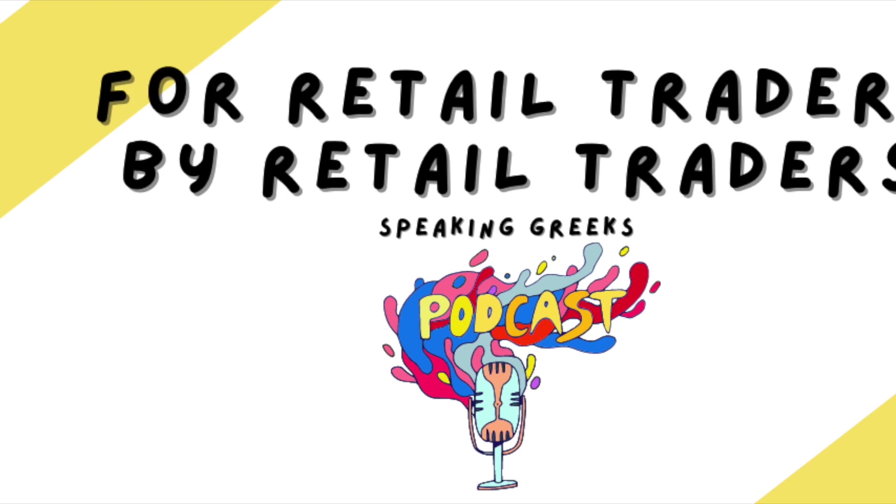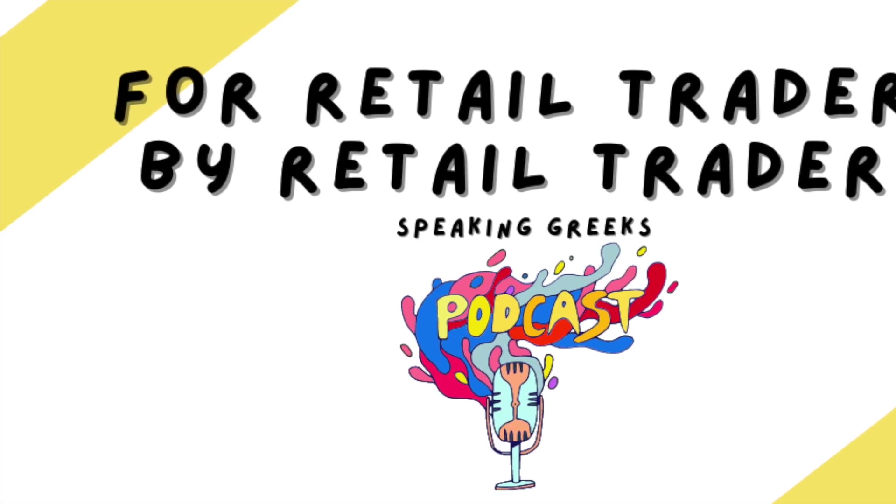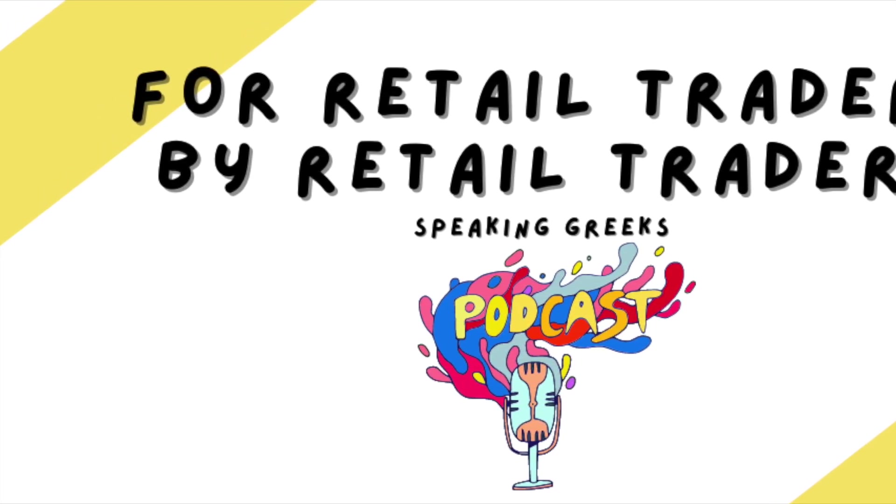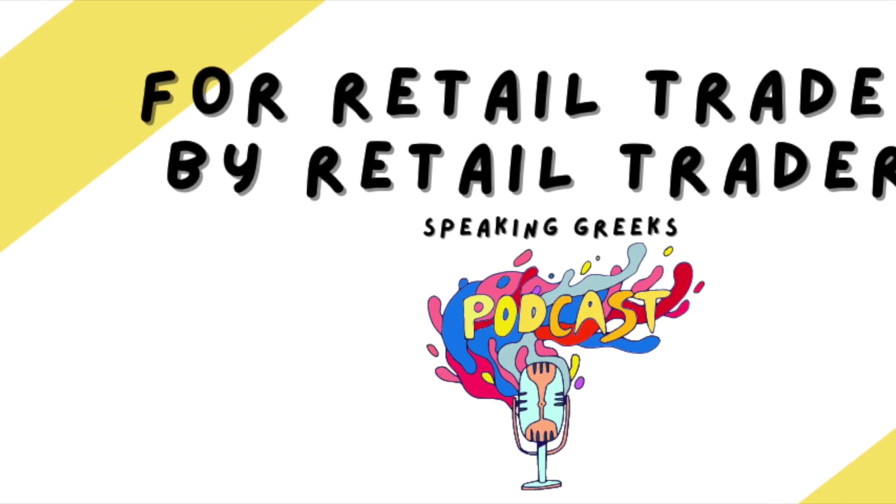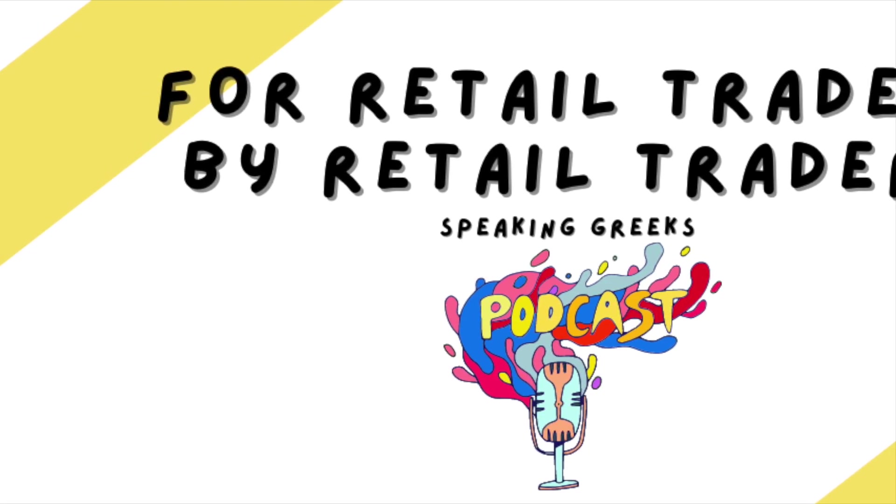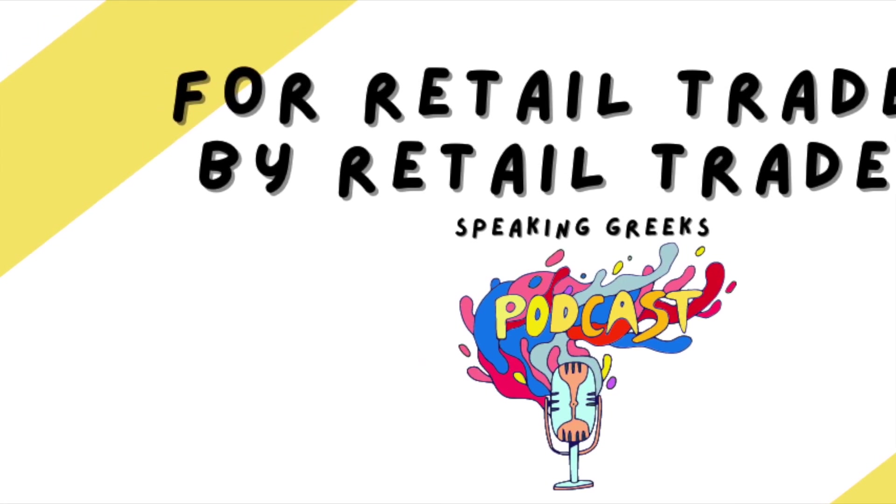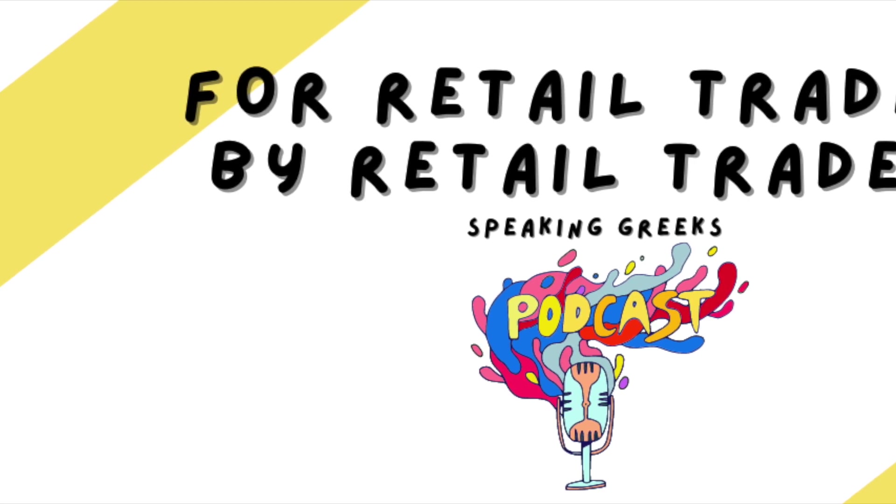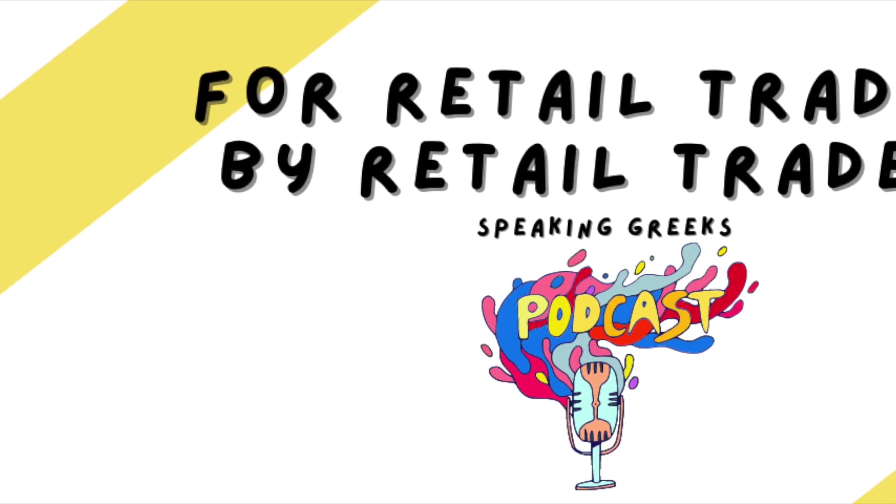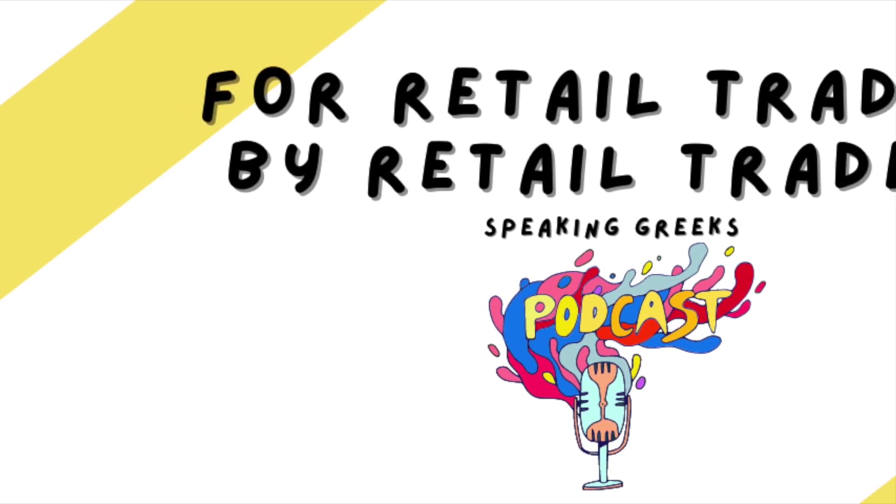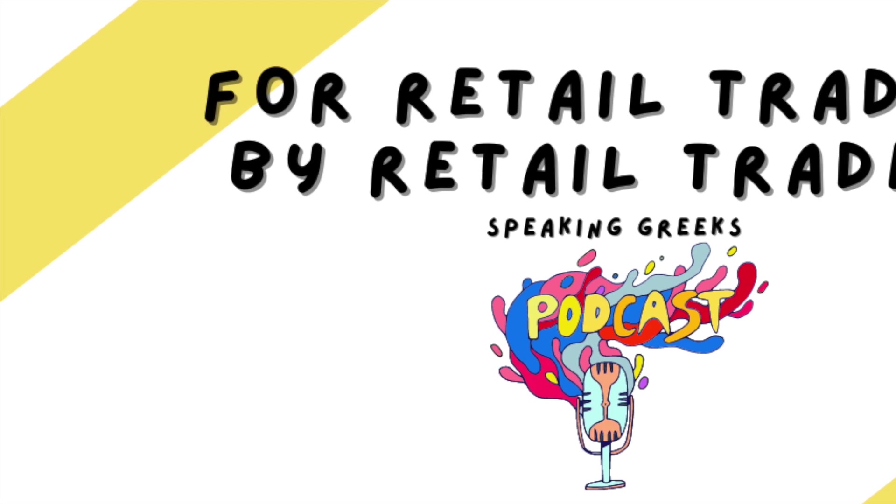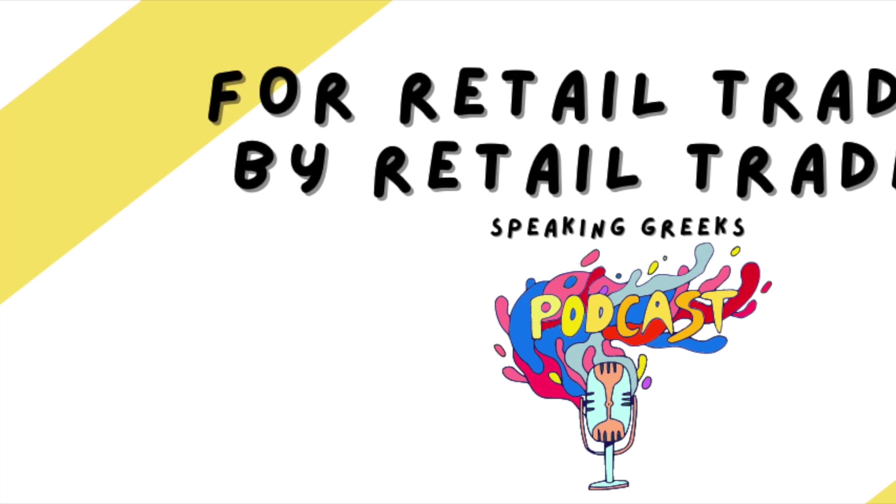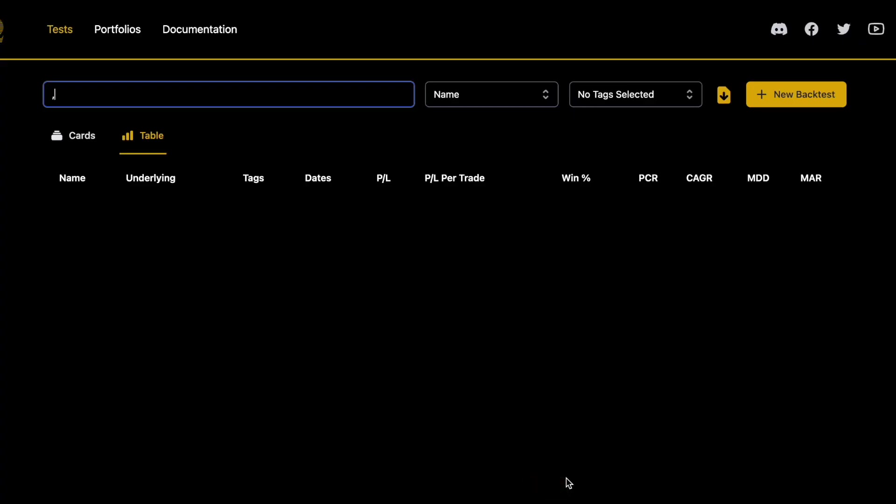In their market measures from June 2nd and June 6th, they discussed selling 30 wide iron flies and managed them based on profit levels and based on time respectively. One of these two tests actually has Tom so excited that they're going to start implementing it into their trade plan and forward testing.